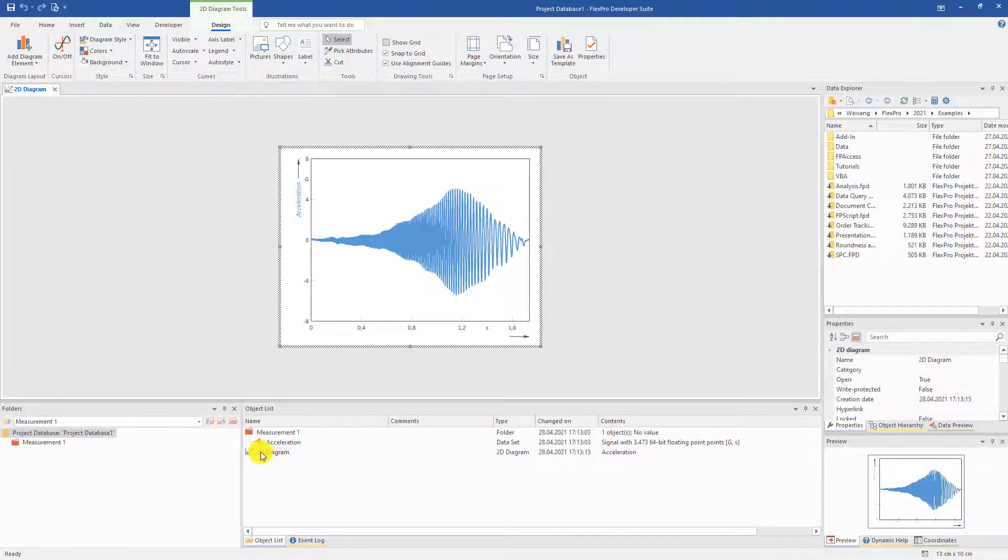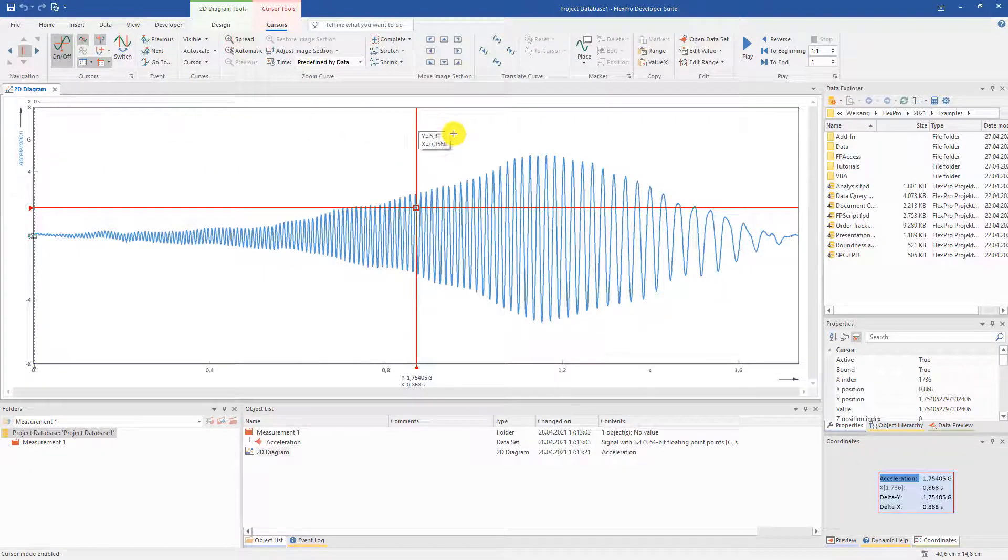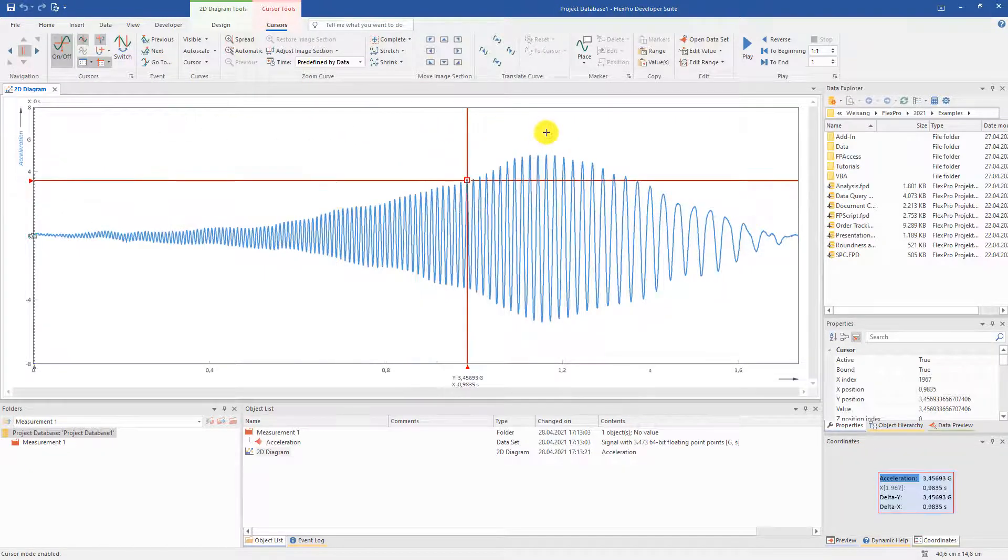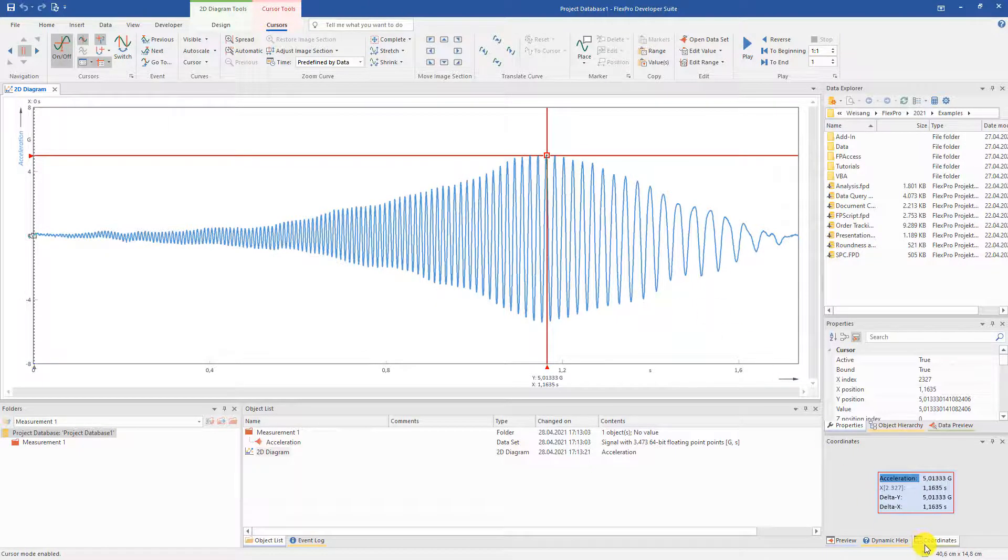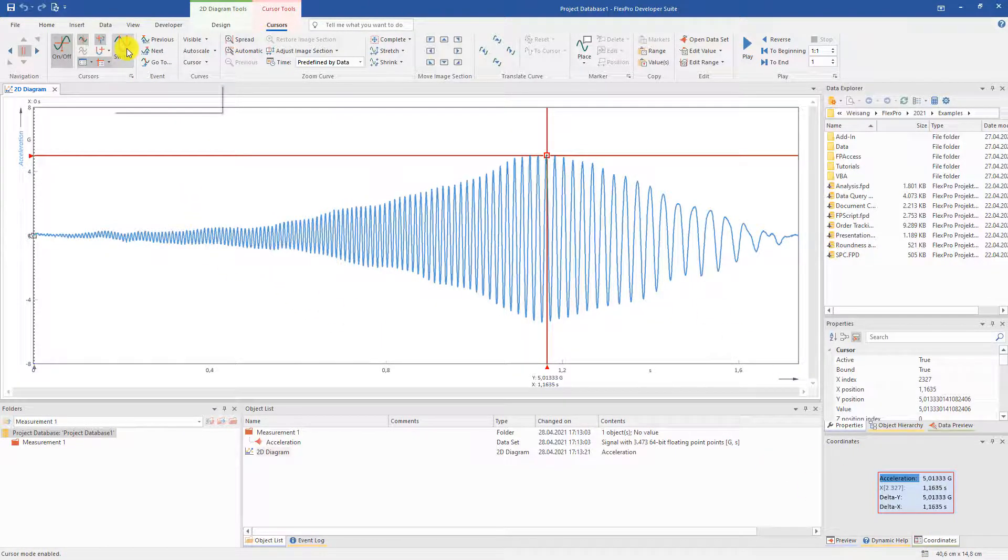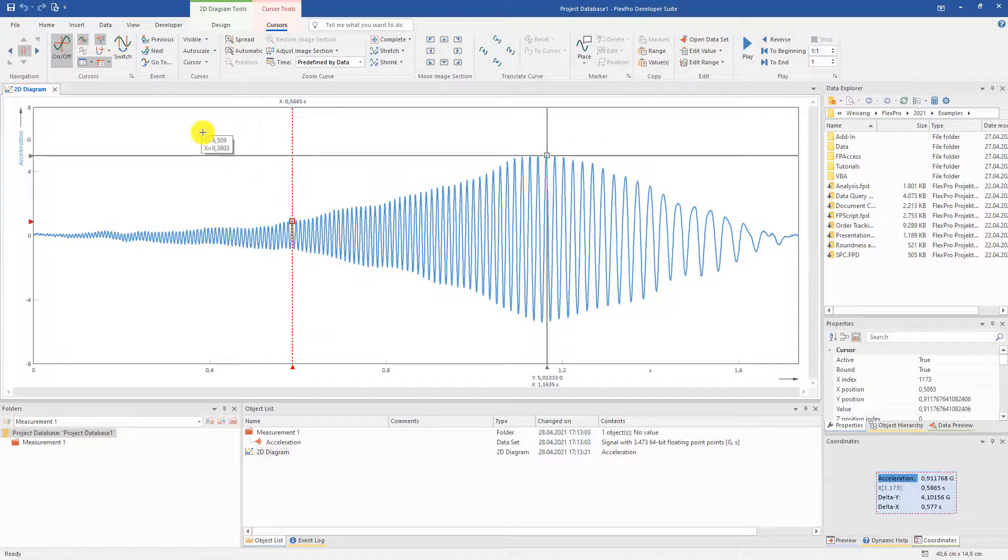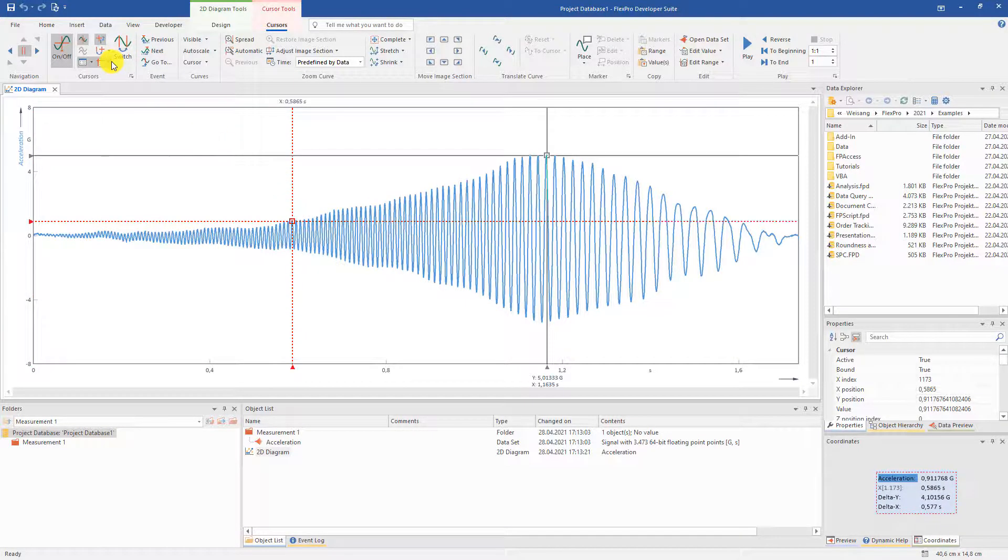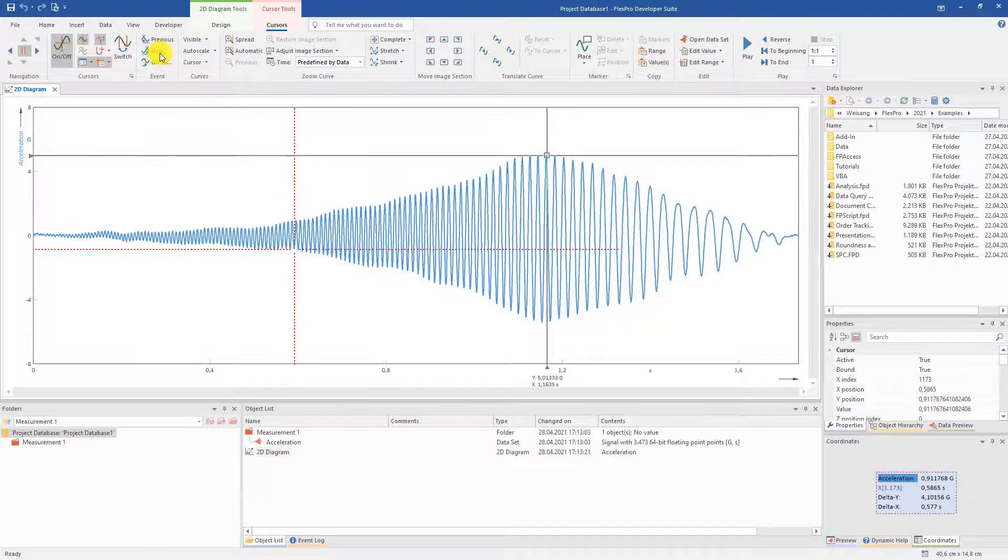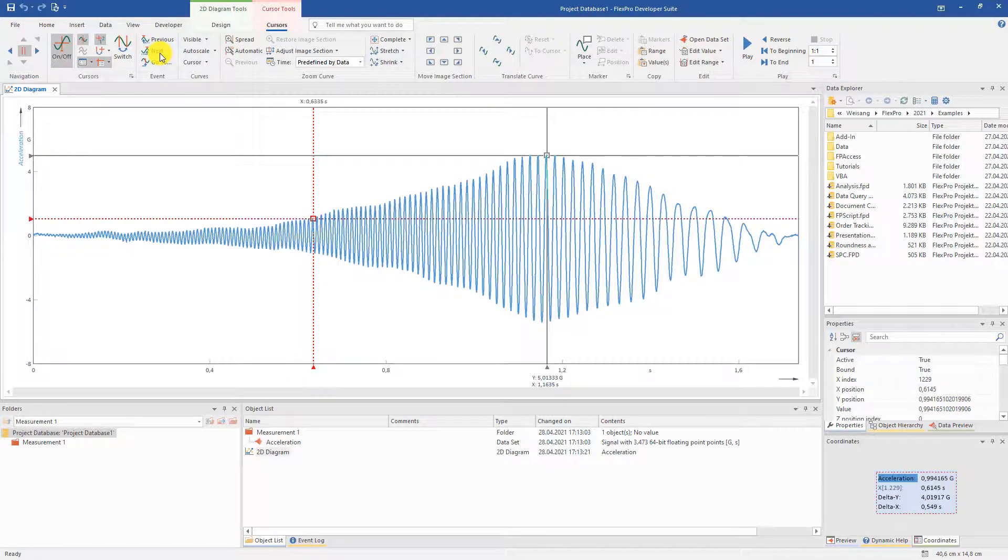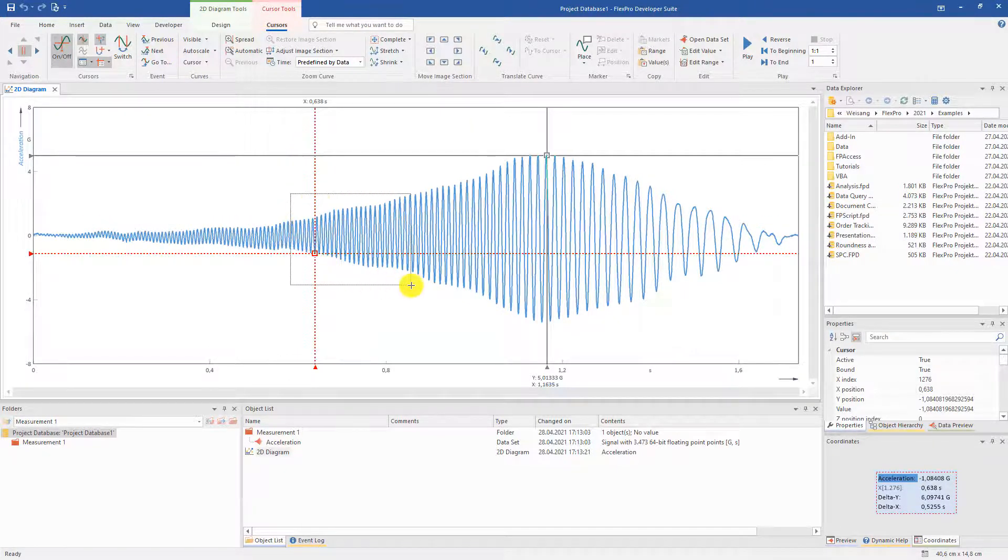By switching on the cursors, various possibilities of visual analysis are then available. There are the cursors with the coordinates window. You can automatically jump to events such as extrema, zooming in any depth.